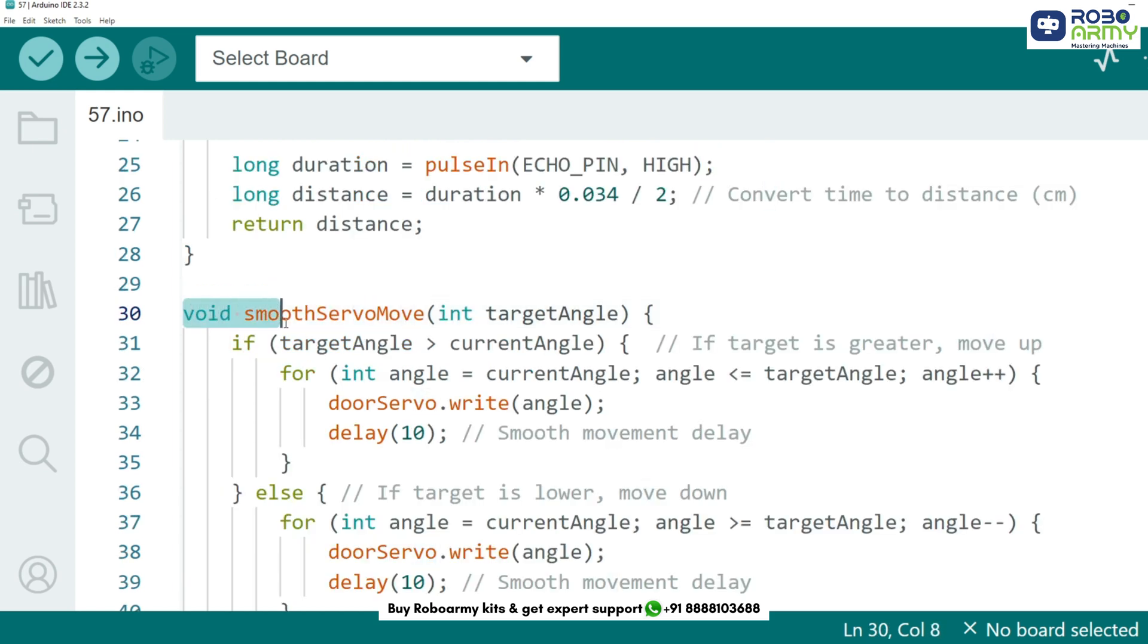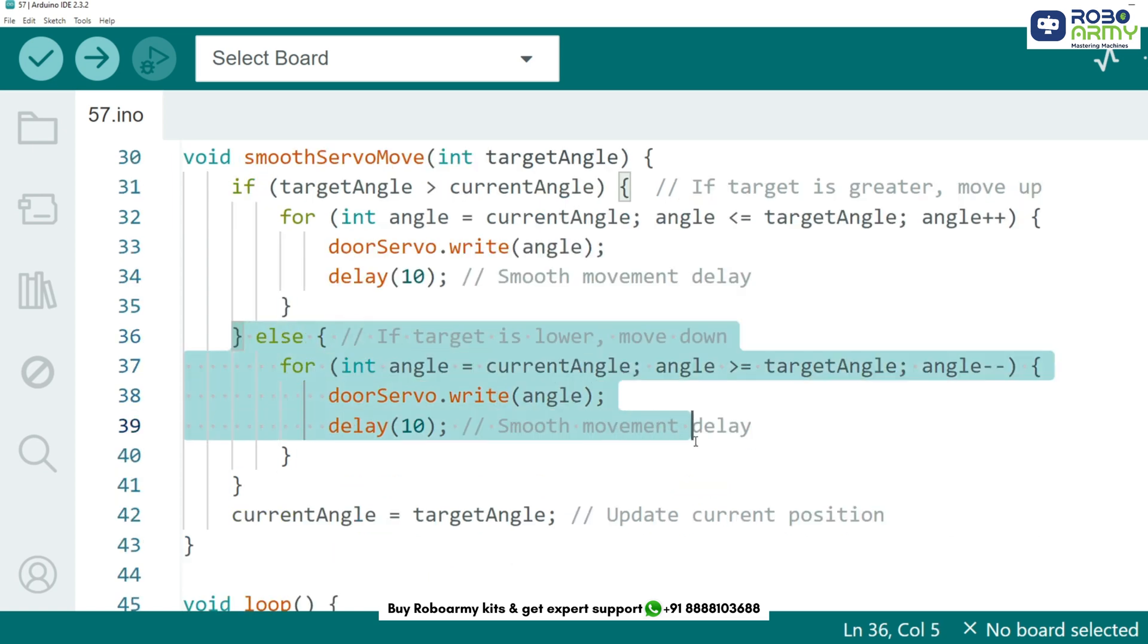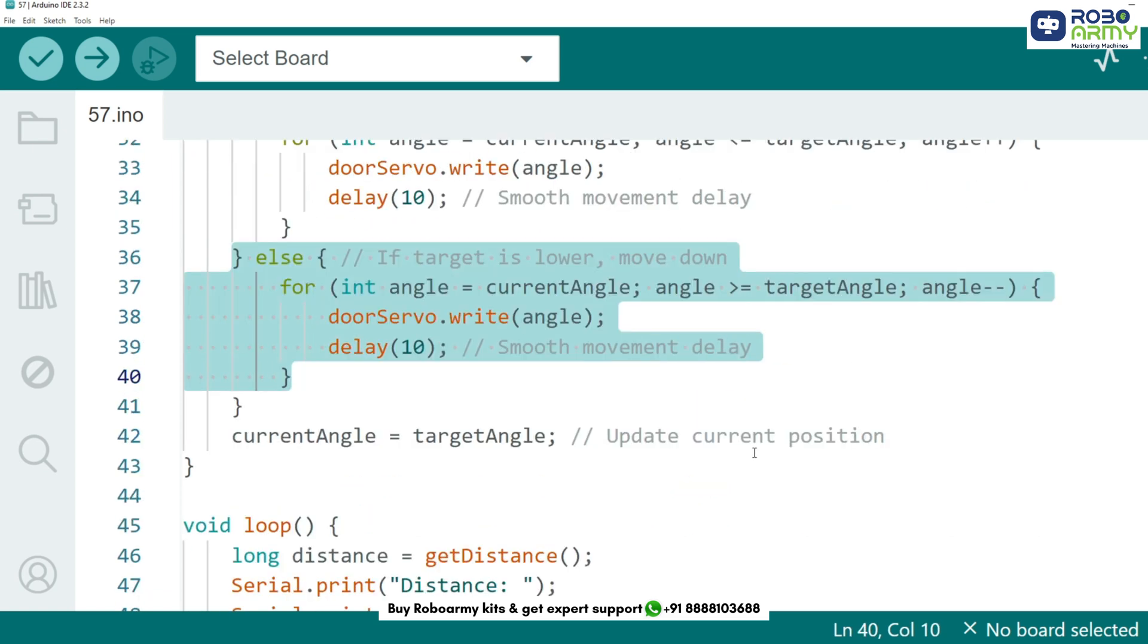To avoid jerky movements, we created a function that moves the servo smoothly to a target position. Instead of instantly moving, the servo moves gradually in small steps, making the door open and close smoothly.